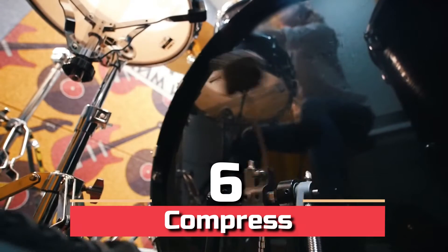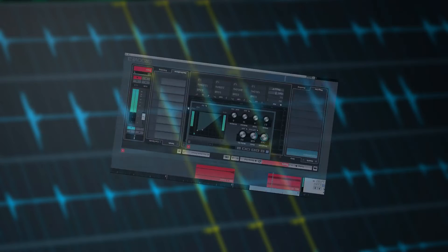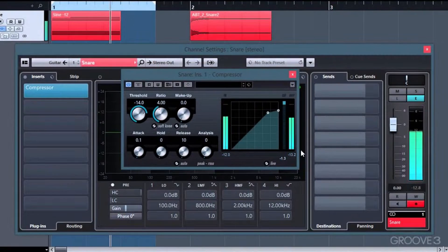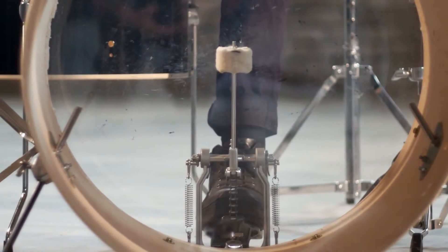Step 6: compress. It's time to focus on dynamics once you've got the frequency spectrum adjusted and the drum bleed under control. Compression might be challenging to master, yet it's one of the most critical aspects of establishing a current drum sound.